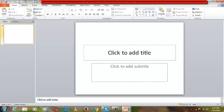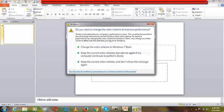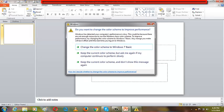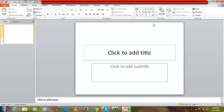The title bar contains the name of the presentation. By default it is presentation one or presentation two — if you saved one as presentation one, the next one you open will be assigned presentation two and so on. The title bar also contains the name of the application in use, which at this point is Microsoft PowerPoint.